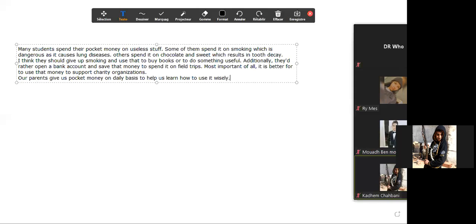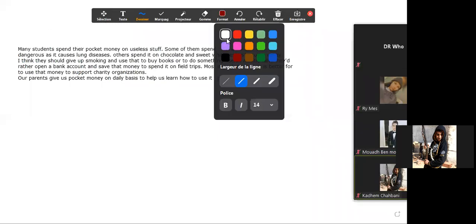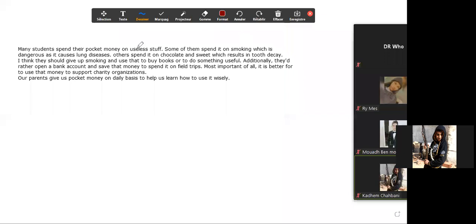So you need an introductory paragraph and a conclusion. Be careful, guys. This is my introductory sentence, and this is my conclusion.